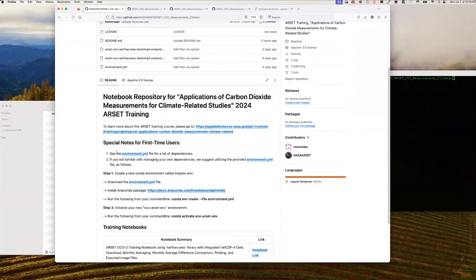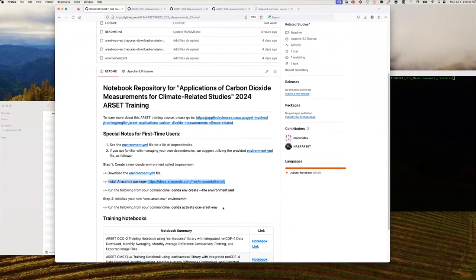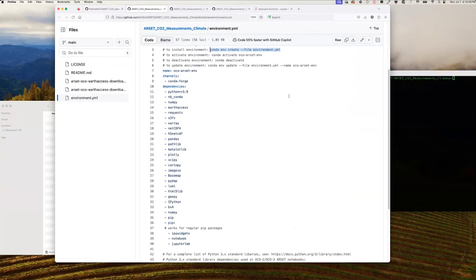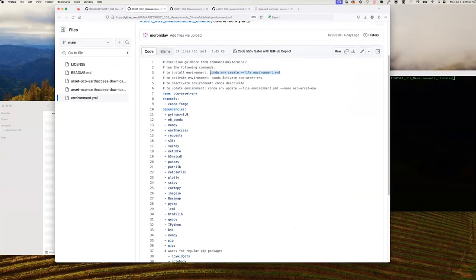In your homework assignment, you should have also seen instructions on how to install the Anaconda package, called out in the readme file. The environment.yaml file, when clicked on from the GitHub site, shows comments at the top telling you how to install it from your command line. For the sake of time, we're not going to do that in real time today. That install should take maybe 15-20 minutes. Once installed, you activate it with the provided command, and when finished you run 'conda deactivate'. All of this is done from your terminal.